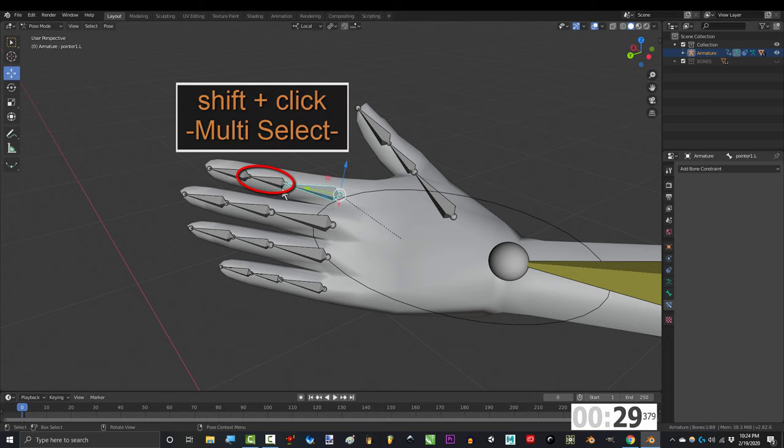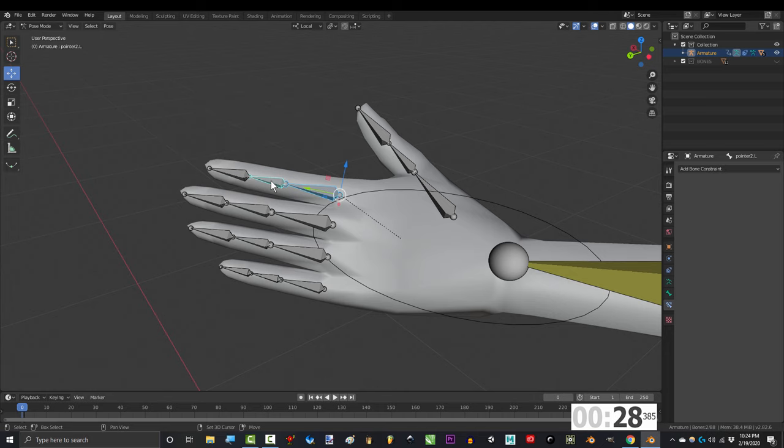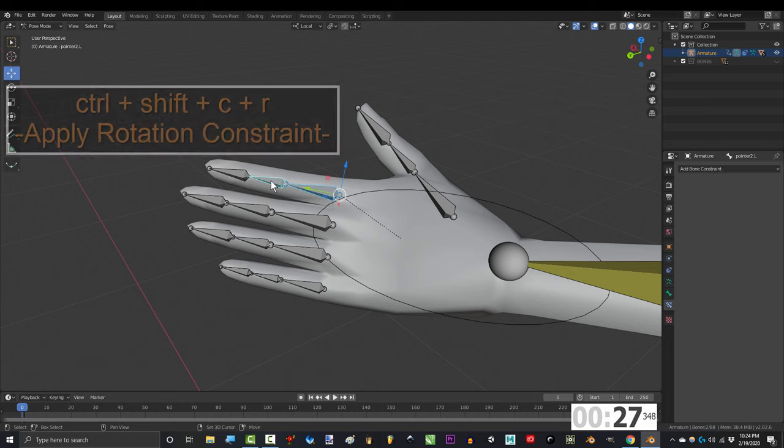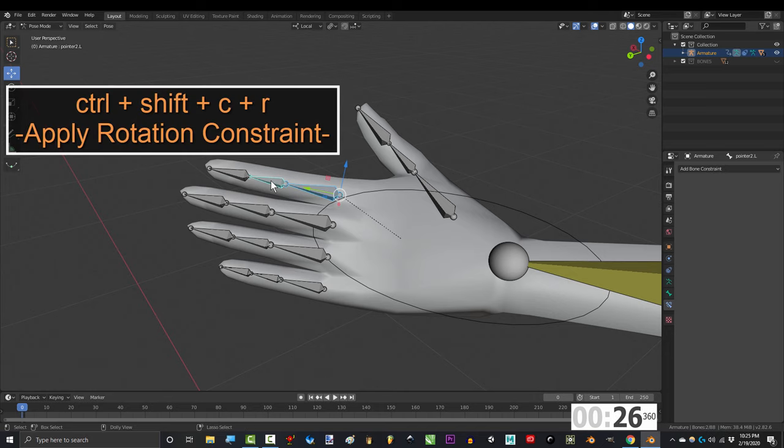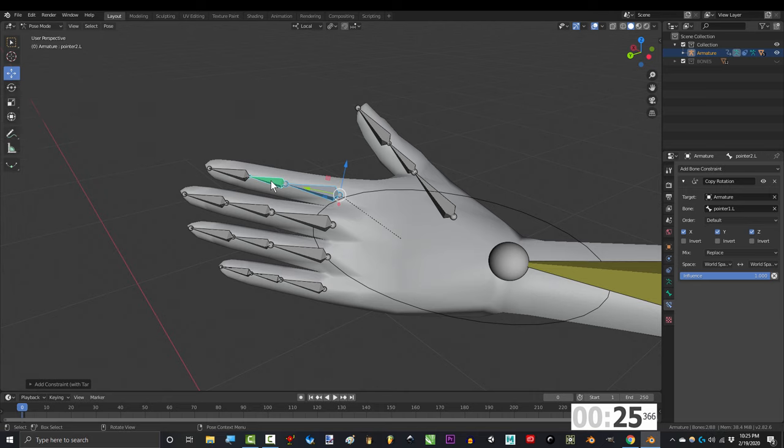Click the first bone of a finger, then shift click the bone above it. Press CTRL SHIFT C R.